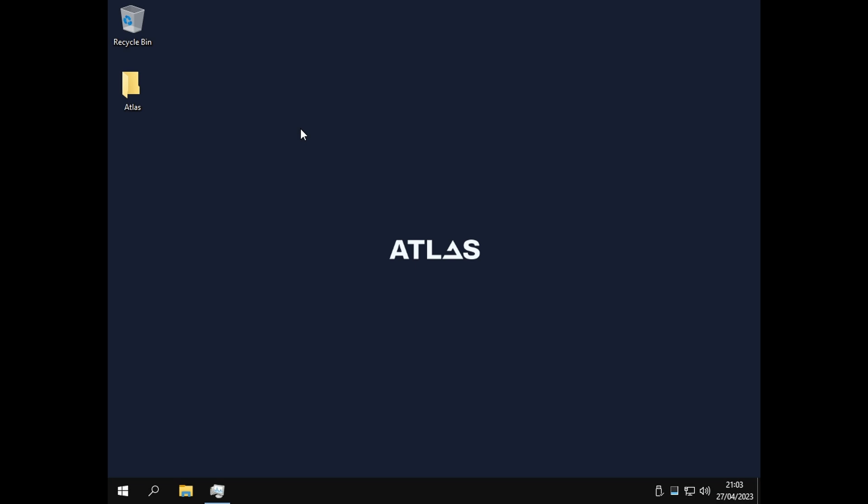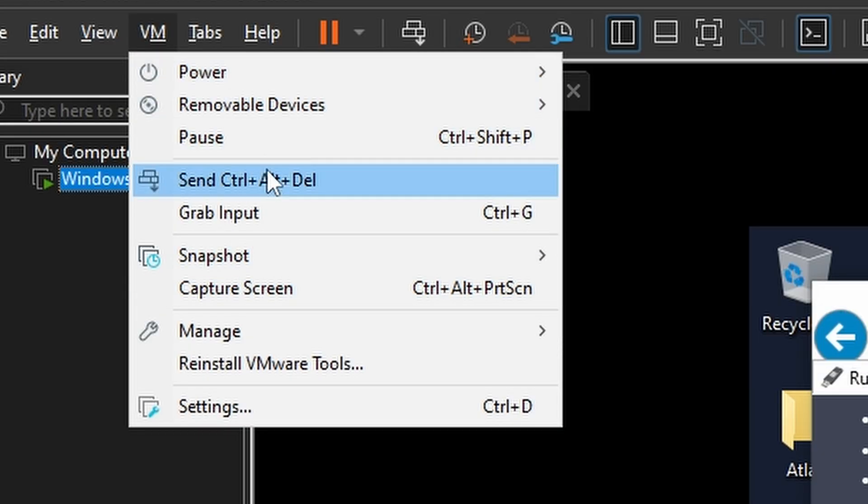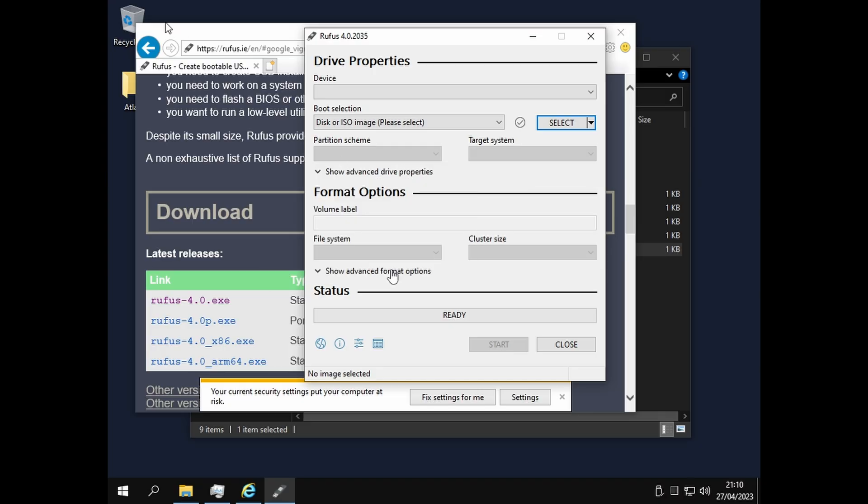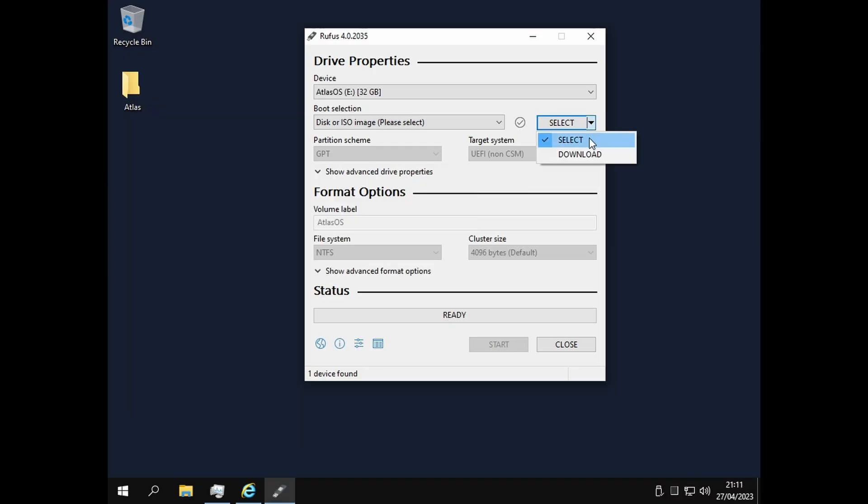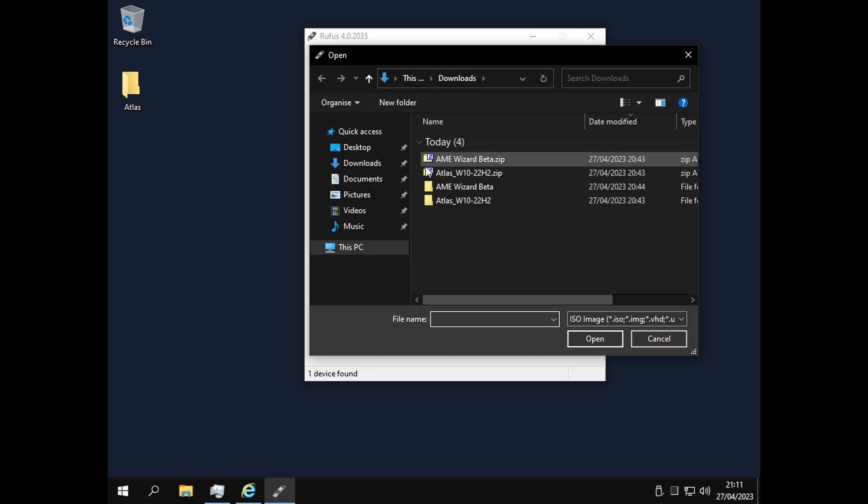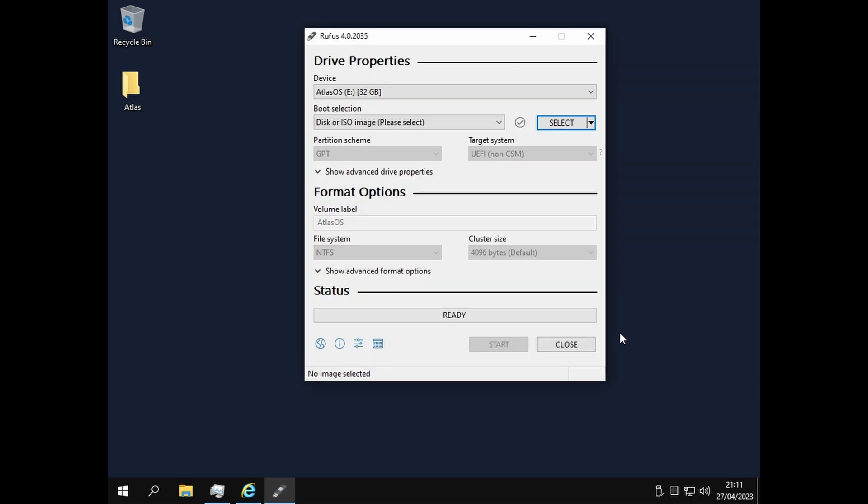Now I'm going to show you how to install Atlas OS with a USB drive. Plug in your USB drive and connect it. Download 22H2 if you haven't already. When you download it, select it like this, press open, and then press start. It's going to wipe the drive, so make sure you have everything backed up.